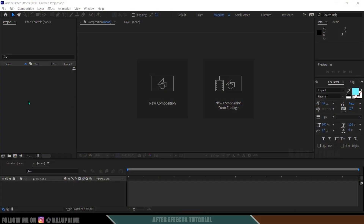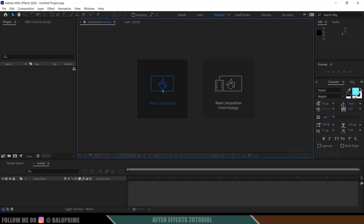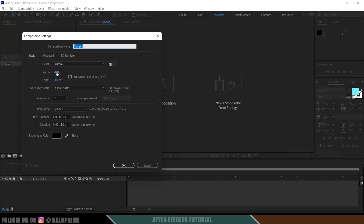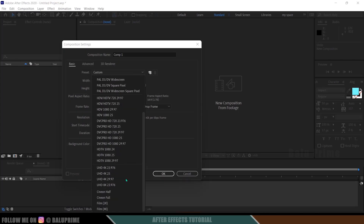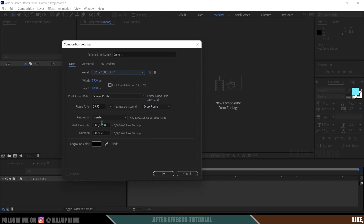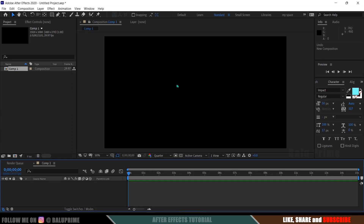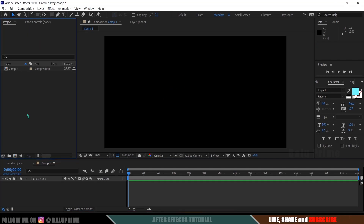Now without any further ado, let's start today's video. Here we are in After Effects. Let's start by creating a new composition — click on New Composition. I will be using Full HD. You can click on the preset options; I will be selecting HD 1080, which is a full HD resolution with a frame rate of 30 and a duration of 15 seconds. Hit OK, so we got a composition created.